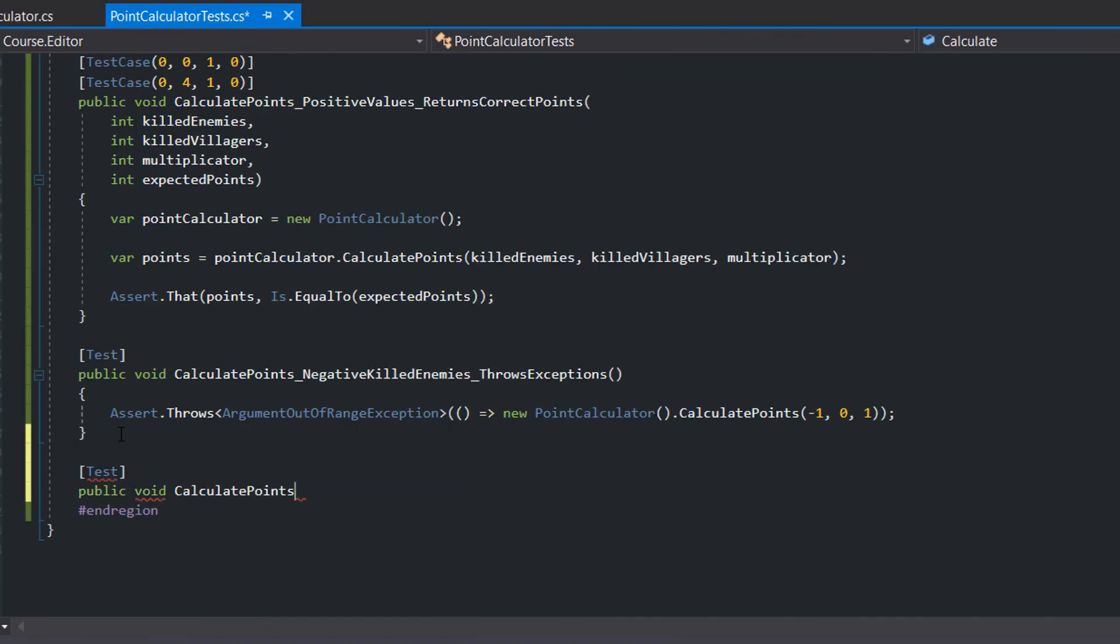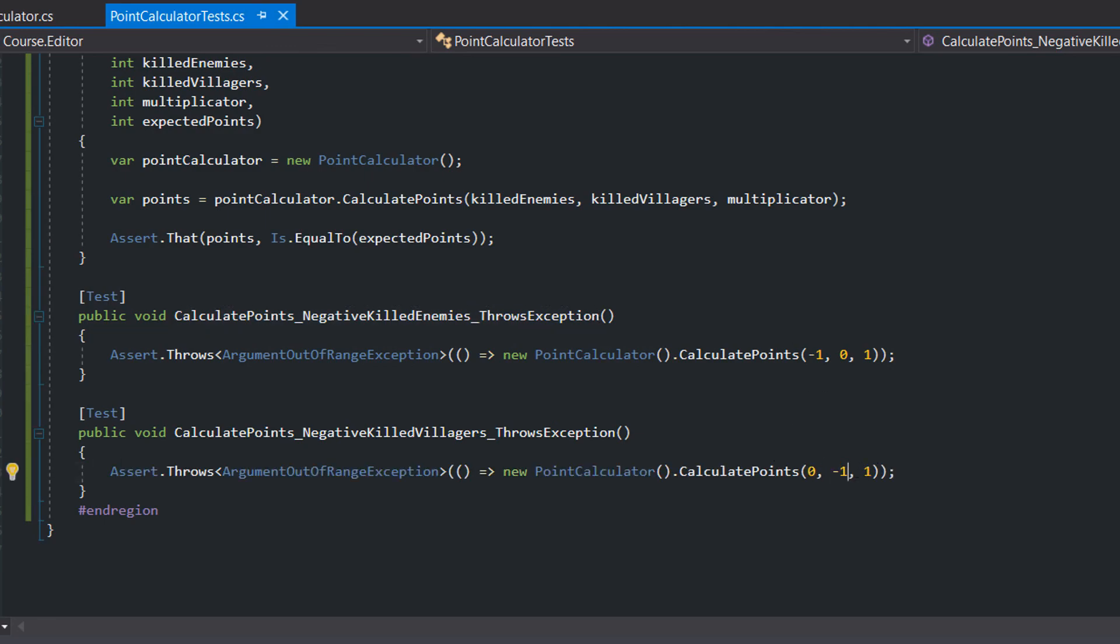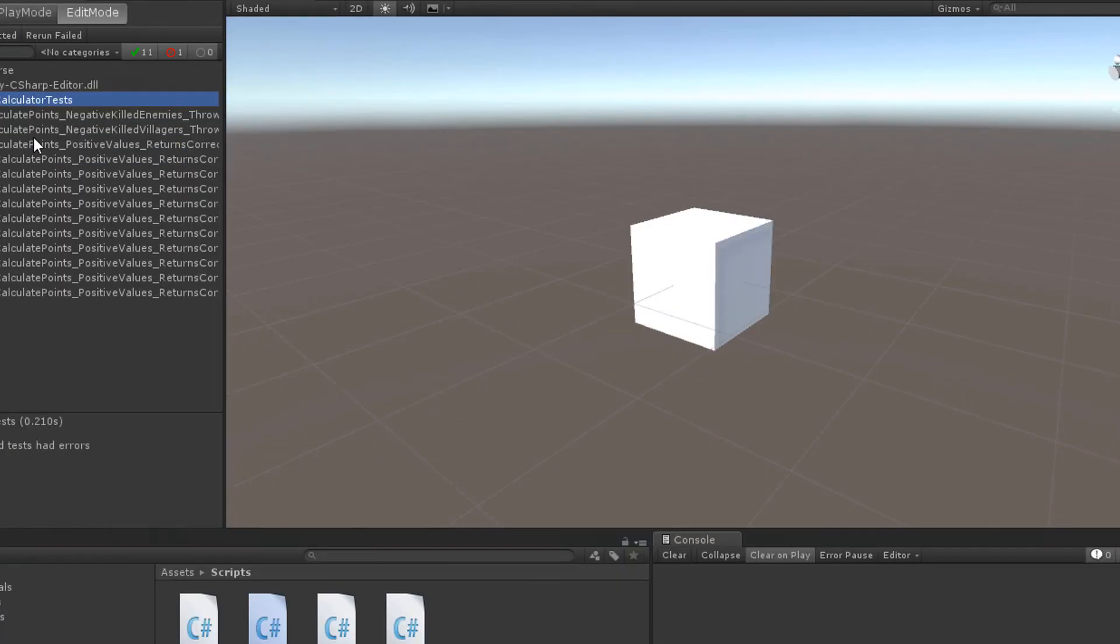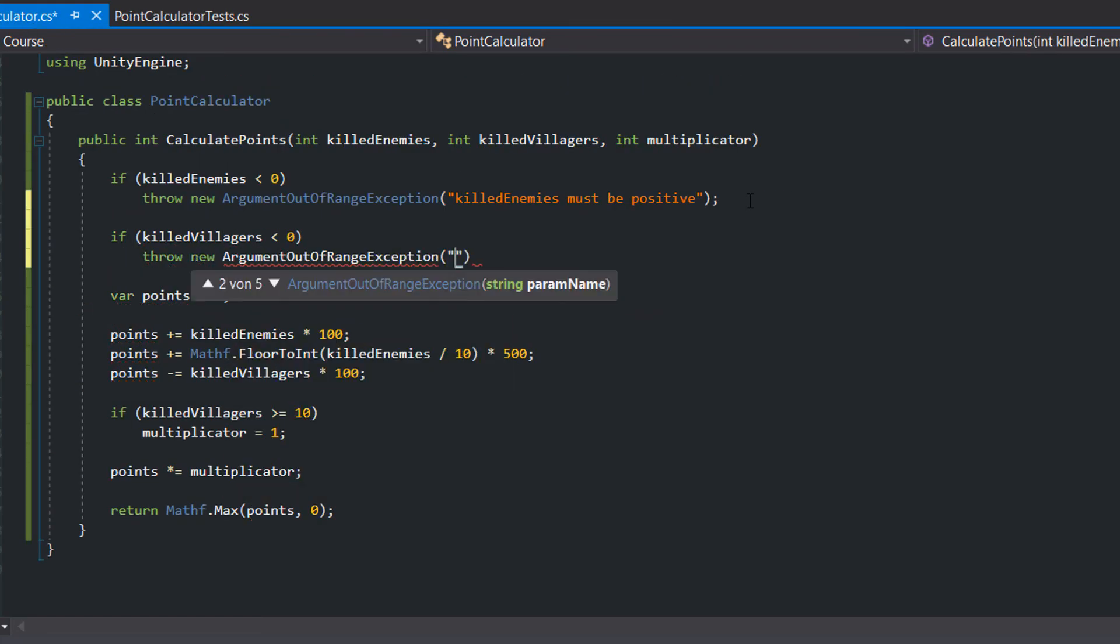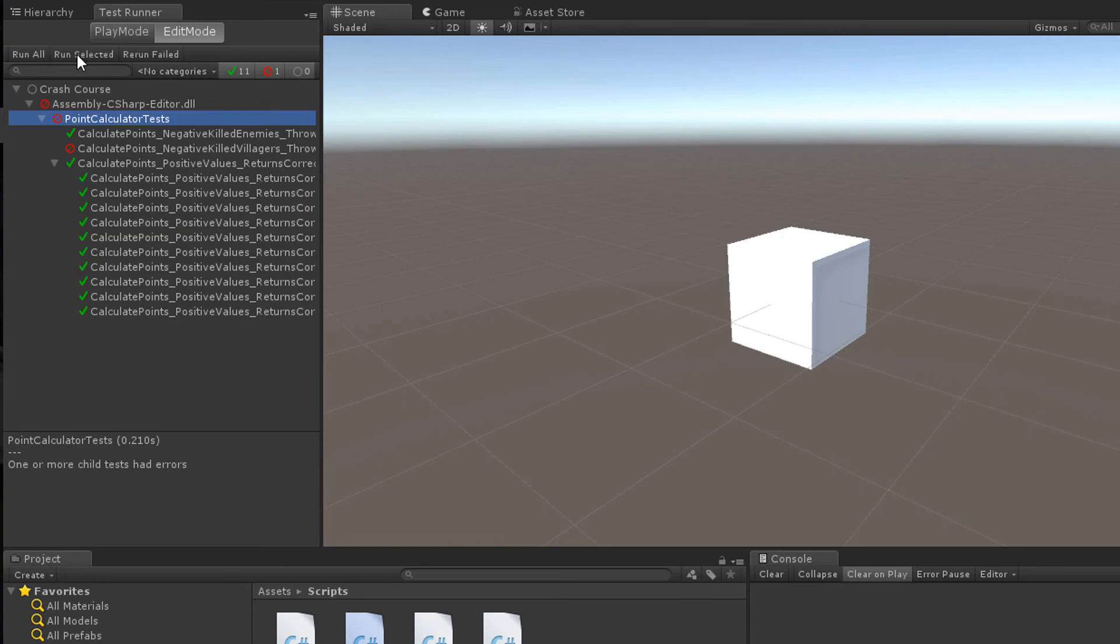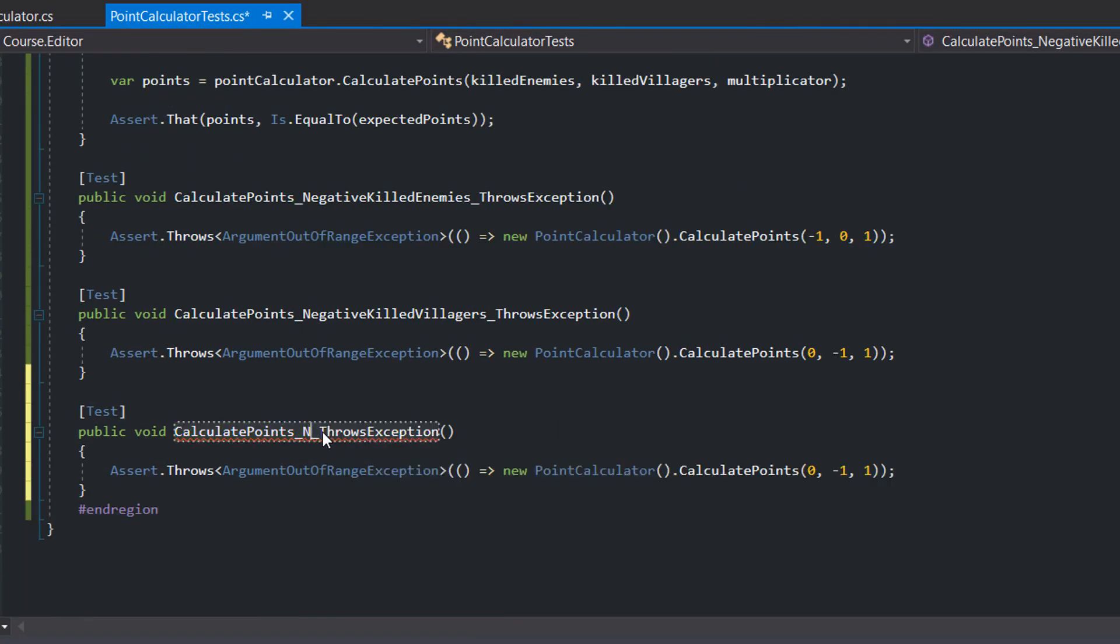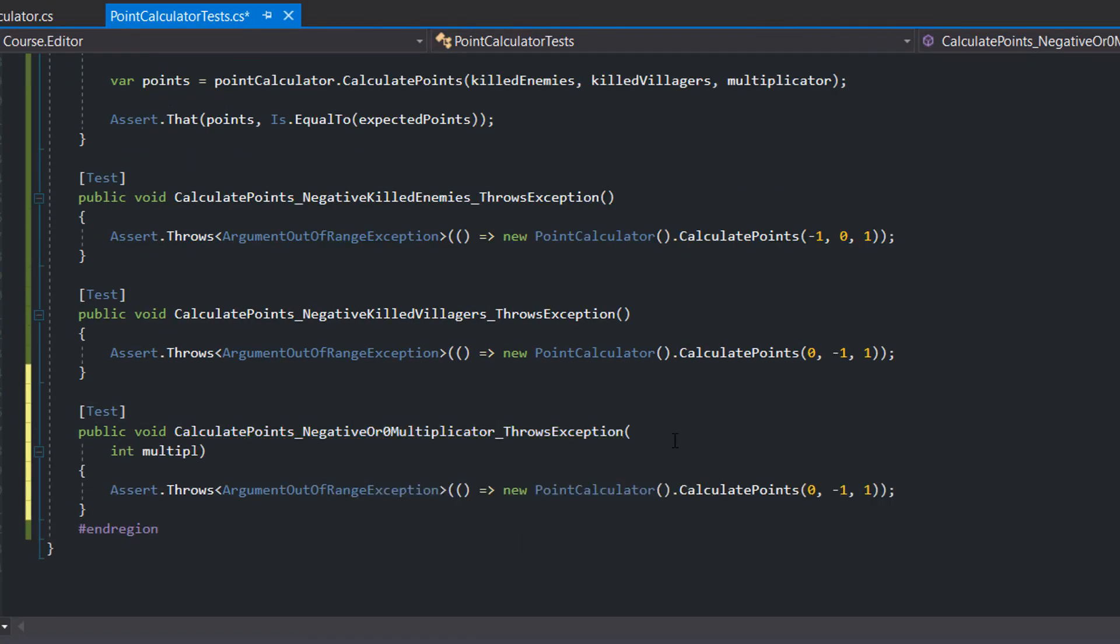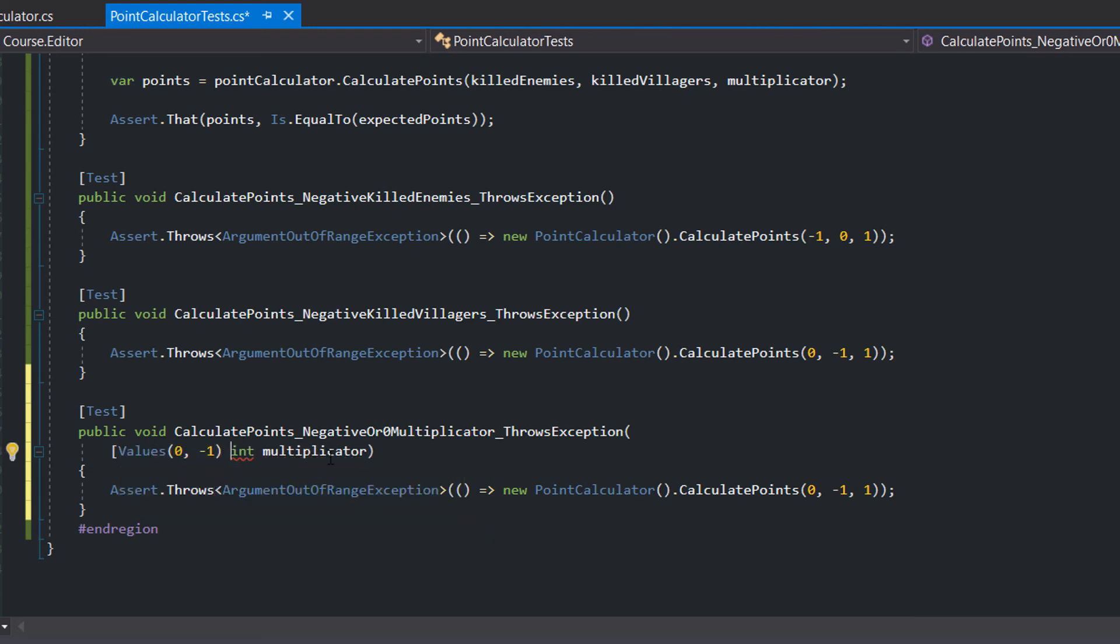Lastly we add a test for negative killed villagers, and a test for negative or zero multiplicator. Since I want to test the multiplicator of zero and minus one, I could use test cases again, but instead I make use of the values attribute.